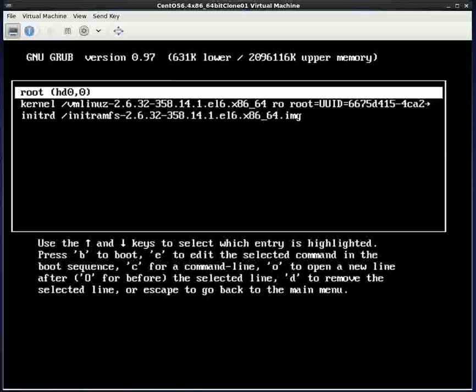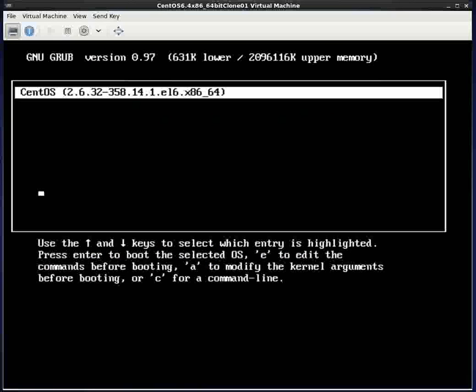And so now if I hit E it is going to actually let me go in and edit these various lines. If I should so wish. So that is what is involved in creating a grub password. You create a password using grub-md5-crypt and then you put that password statement into the grub.conf under /boot/grub. I hope this was informational and enjoy protecting your systems. Thanks.